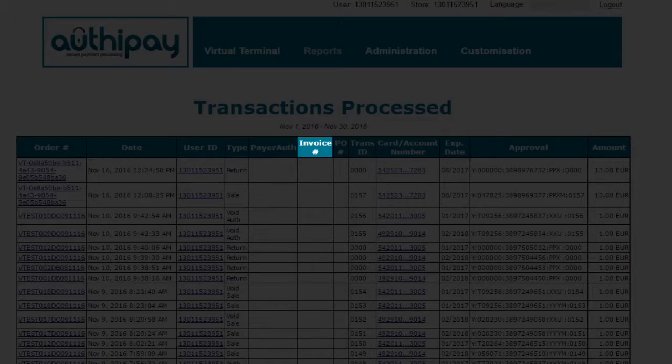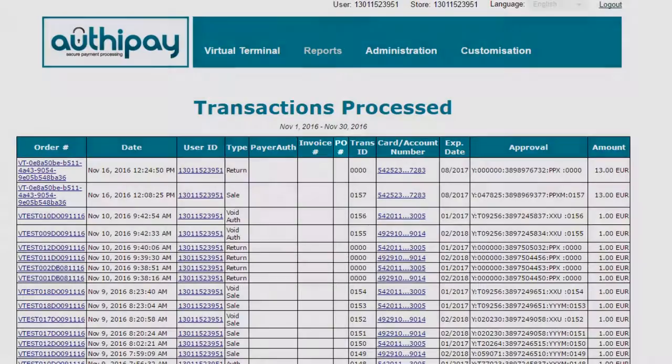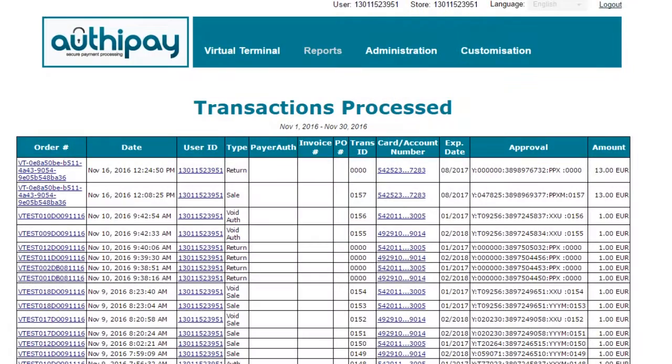Invoice. If an invoice number was provided at the start of the transaction, then this will be populated here. PO. Purchase order can be enabled if this is required.